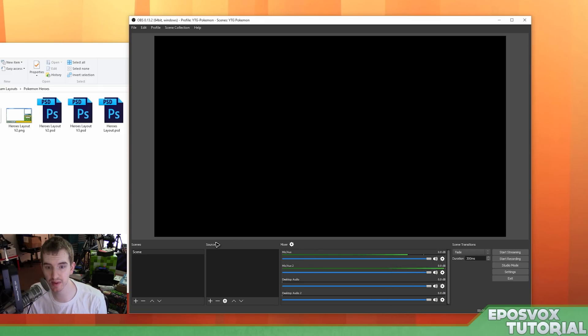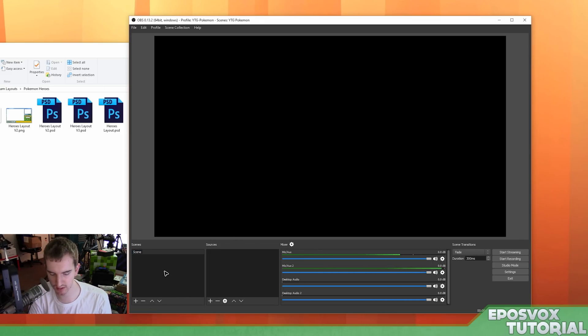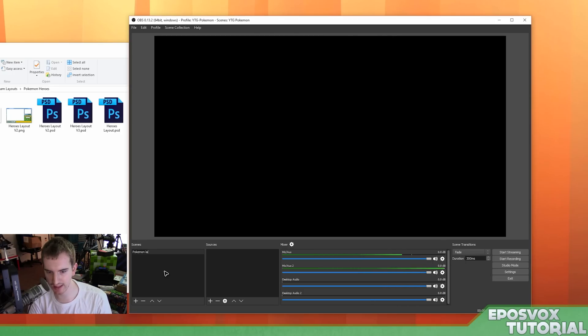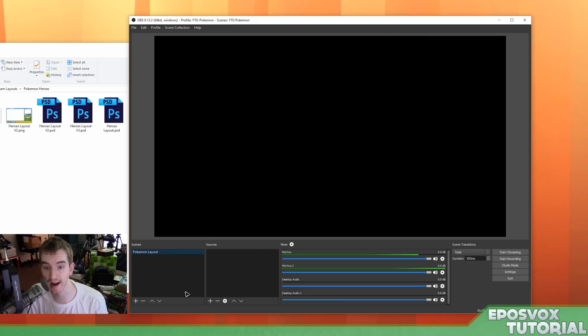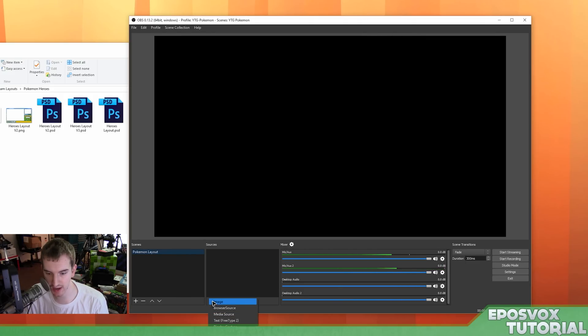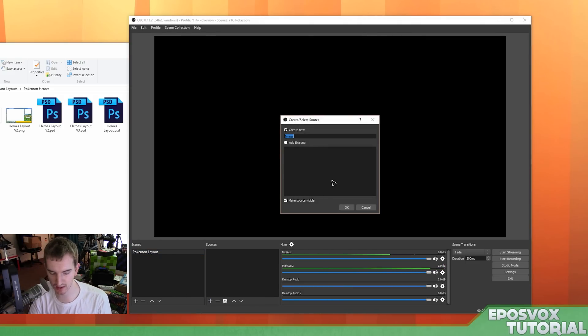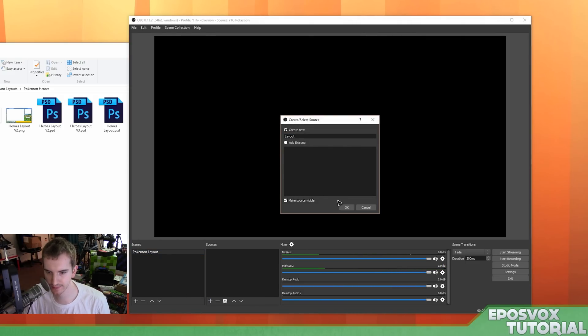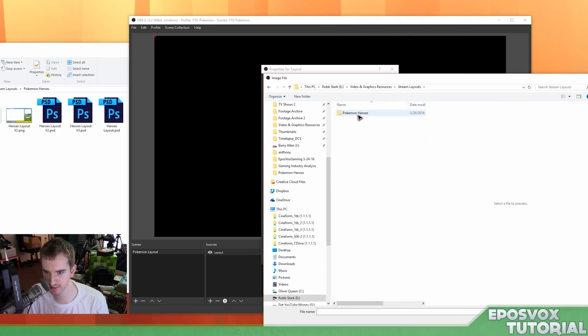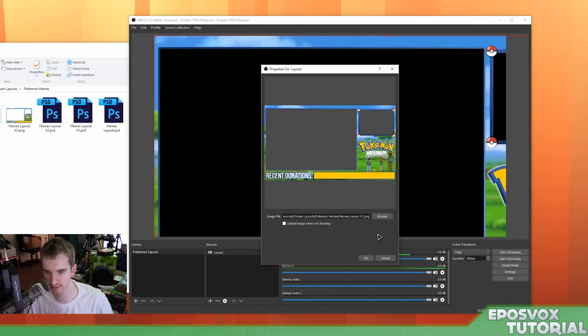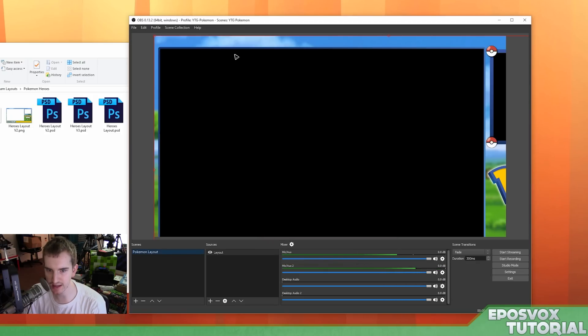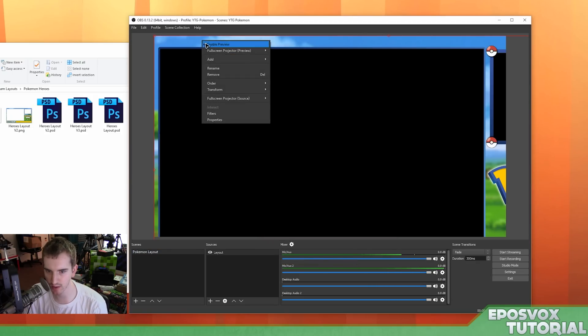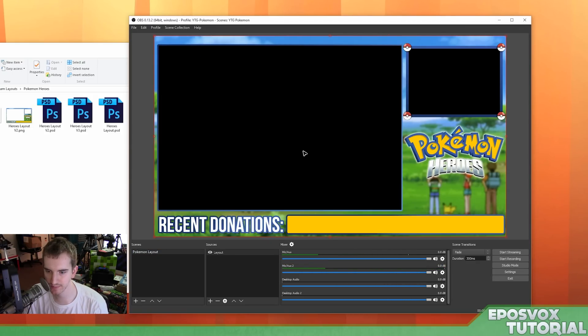Let's actually set up the stream layout. So I'm going to rename this scene to Pokemon Layout, because this is going to be for a Pokemon ROM hack playthrough. I'm going to go to Add New Image, I'm going to call it Layout. Okay, we're going to browse to it, Screen Layouts folder, Pokemon Heroes, Heroes Layout. Now this is a bigger image than the 1080p canvas, so I'm going to right click it and go to Transform, and Fit to Screen, and we have the image itself.